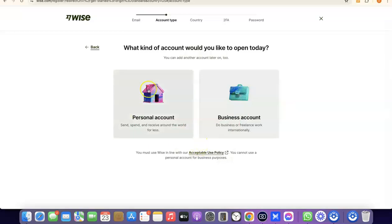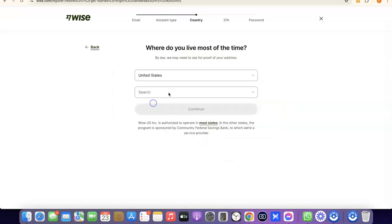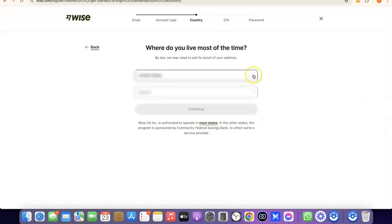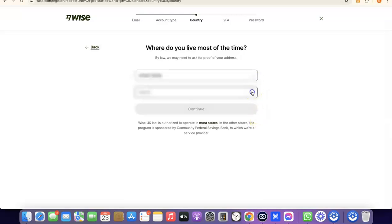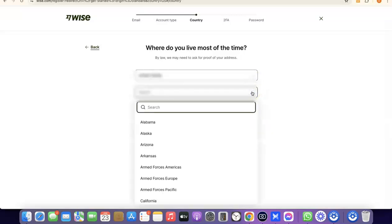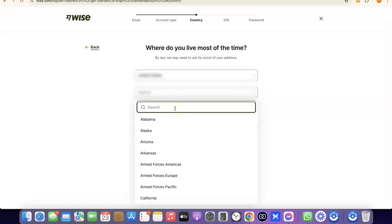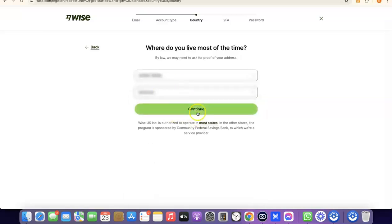Select Personal Account. It will then prompt you to choose the country where you live. Click on the dropdown menu and select your country. Once you select your country, search for your state, choose your state, and click Continue to proceed.